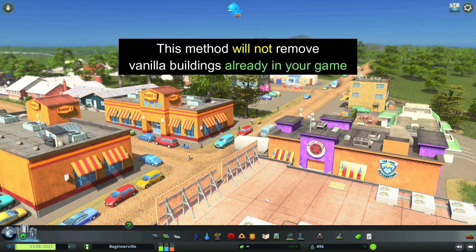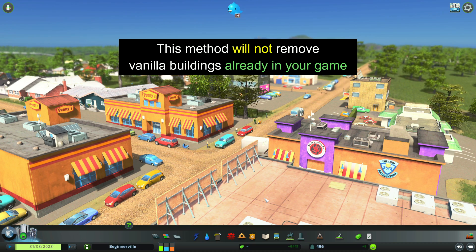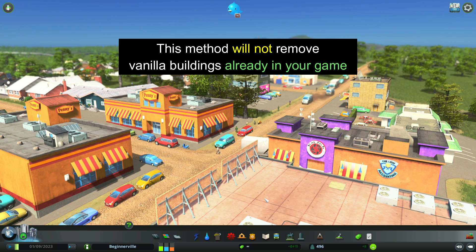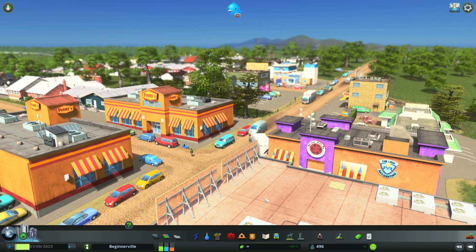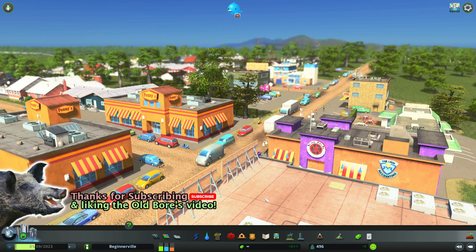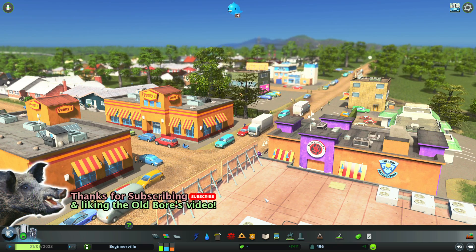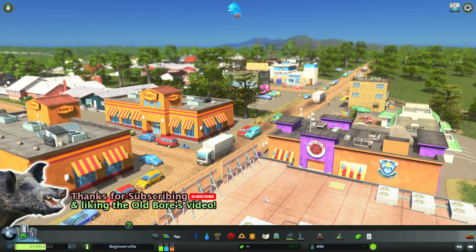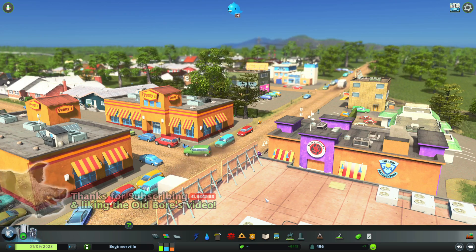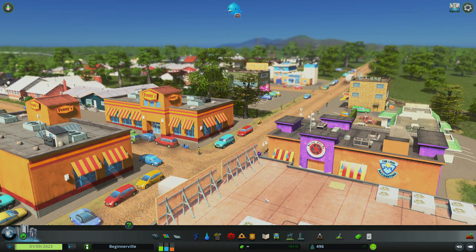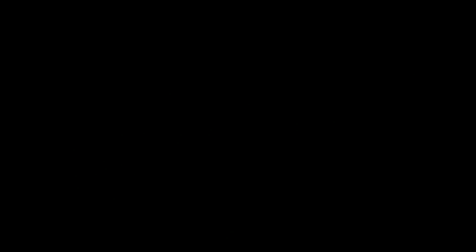You can go very deep with the mod and configure lots of things, but this is the quick tip. So thank you for watching The Old Boar Play City Skylines. Take care now.